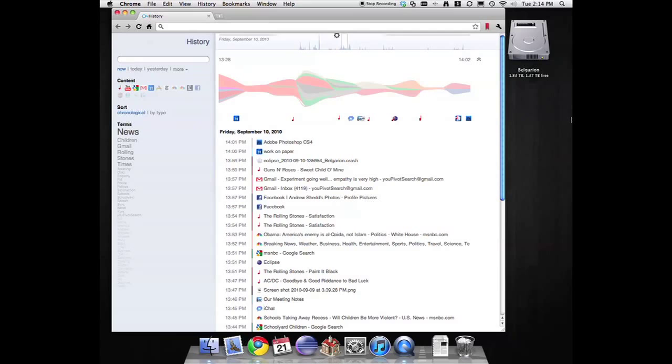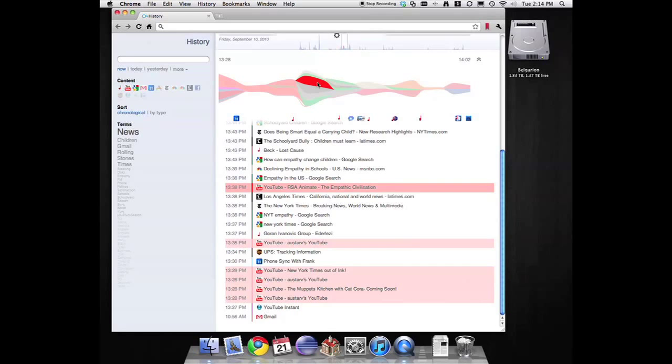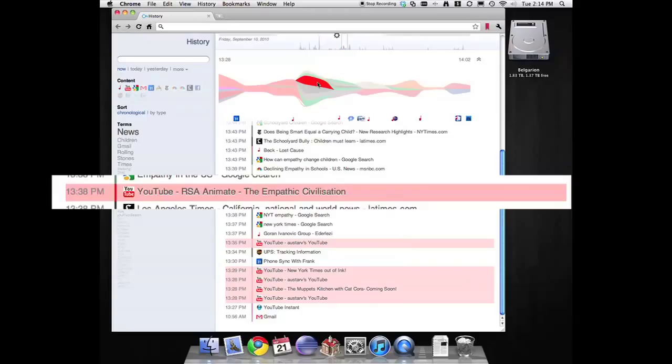The first thing that Aaron notices is some high-importance activity in his visualization. He hovers over it and sees that it relates to YouTube. Specifically, it is a video on empathy. That's right! He realizes. Frank wanted him to talk more about empathy in his research.